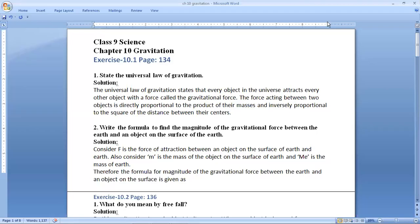Hello students, how are you all? I hope all of you are fine at home. Let's start NCRT exercise questions, page number 134, exercise 10.1. We have the first question: state the universal law of gravitation.